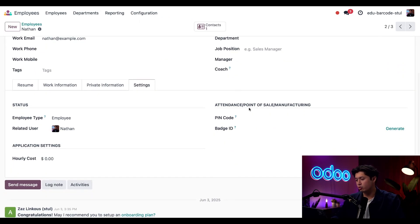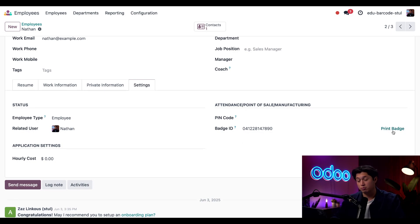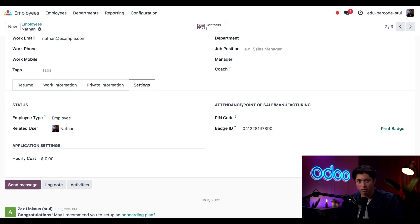Moving on — even employees can have barcodes. If I click into the Employees application, click on my profile, and then click on the Settings tab, in the Attendance / Point of Sale / Manufacturing section on the right we'll find a Badge ID field. When I click the 'Generate' button it gives me a badge ID number, and if I click the link that now says 'Print Badge,' it prints me a PDF badge that has a barcode on it. I too have the honor of becoming a barcode!